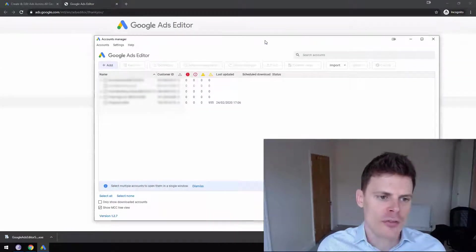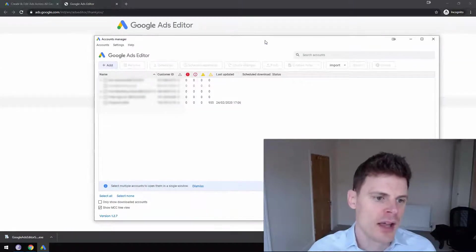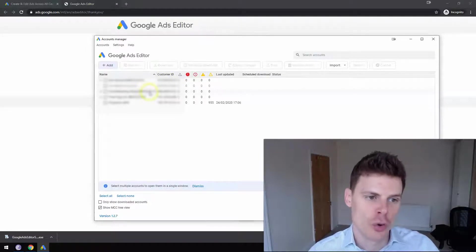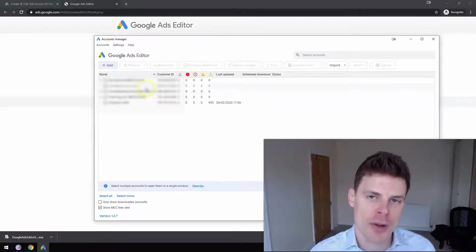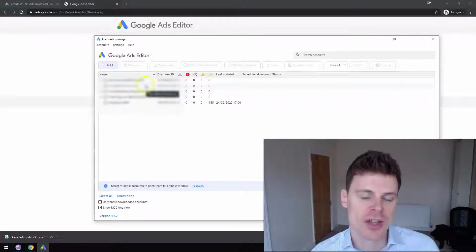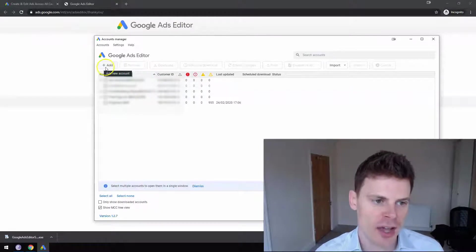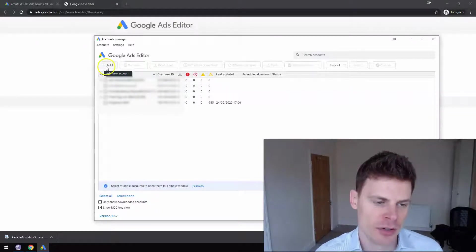However, the main difference will be that there will be no accounts in your Google Ads Editor Account Manager yet. So what you want to do is click this Add button.